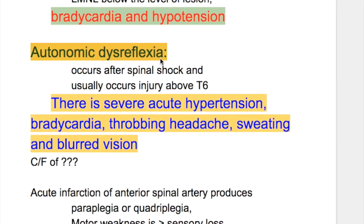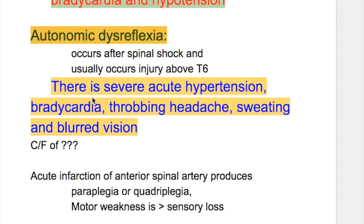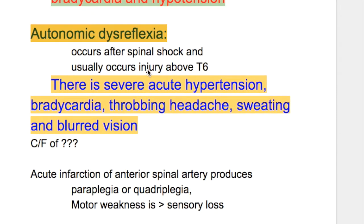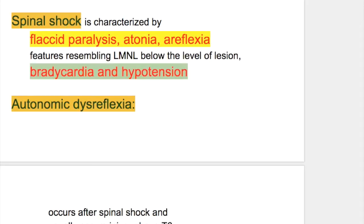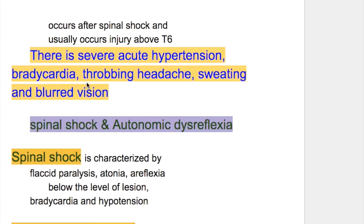Autonomic dysreflexia occurs after spinal shock and usually occurs in injuries above thoracic 6. There is severe acute hypertension, bradycardia, throbbing headache, sweating, and blurred vision. Severe acute hypertension in autonomic dysreflexia may cause stroke.